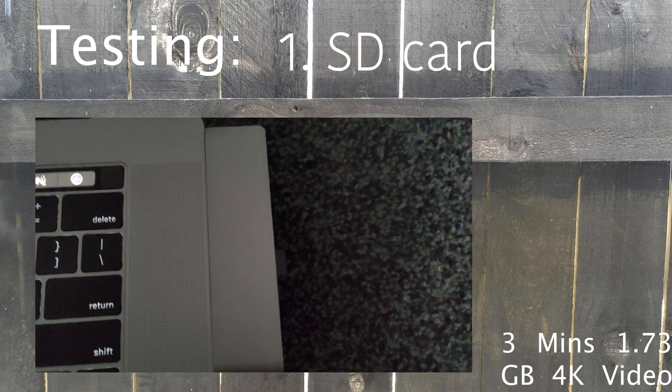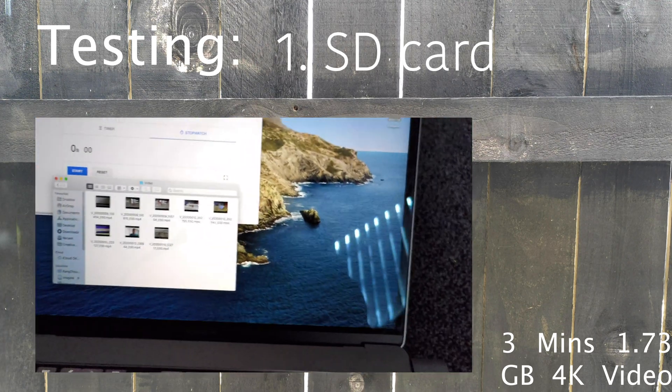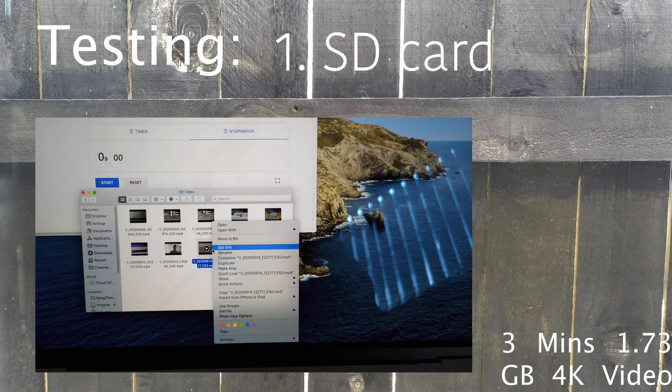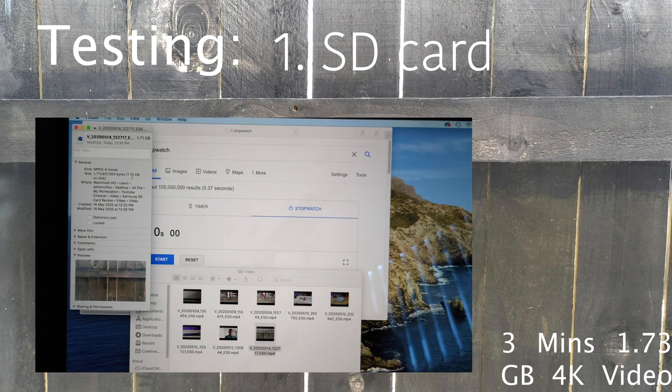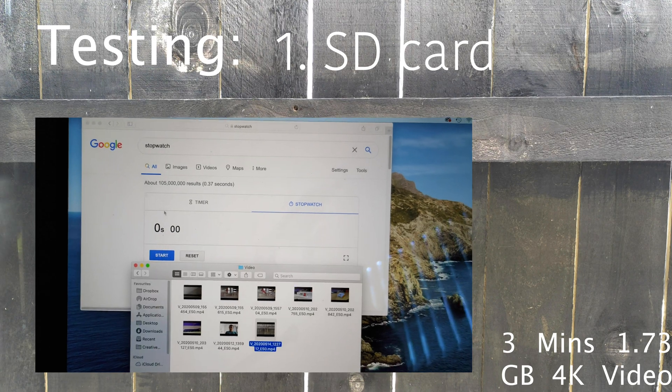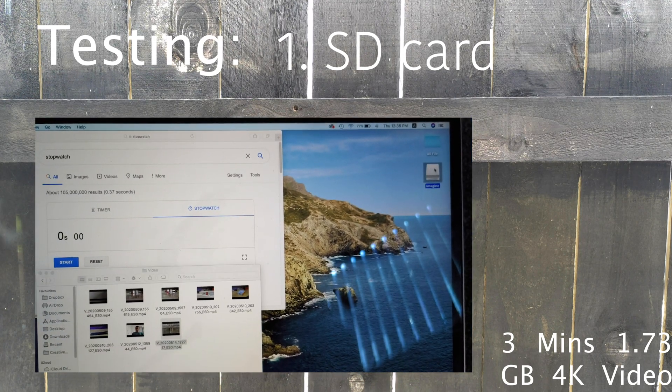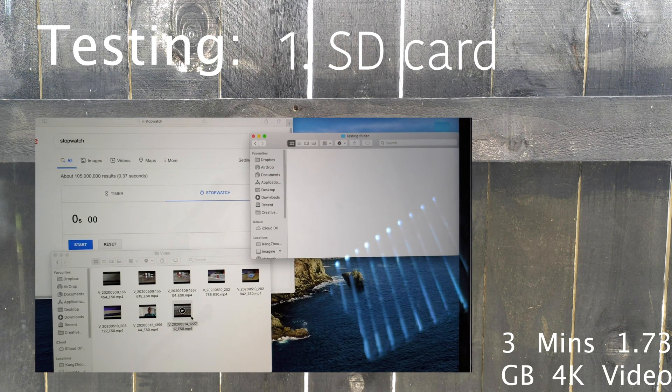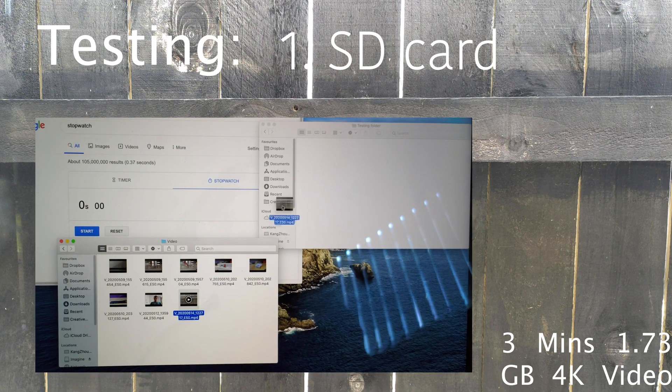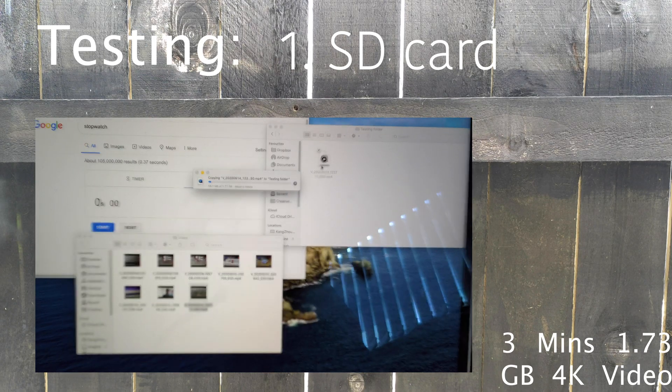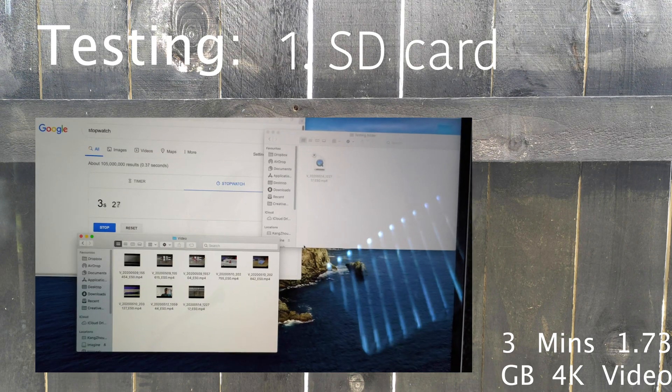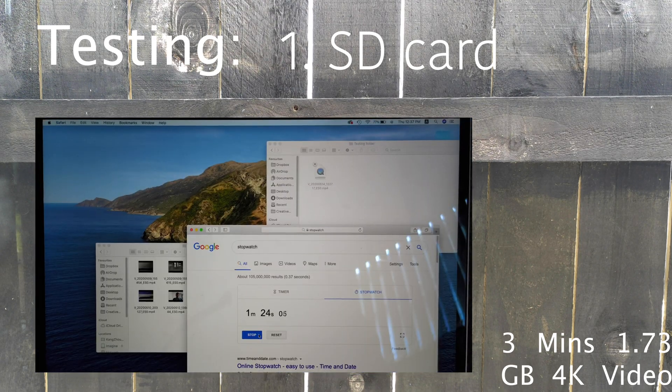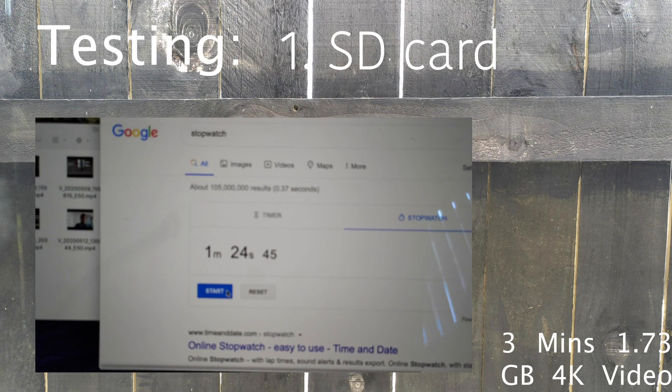In the first round, I'm gonna test the speed of the SD card. This is our file, it's about size of 1.73GB, a 4K video. So let's go to our SD card, and we can run import and we can test the speed. So it's 1 minute 24 seconds for the SD card.